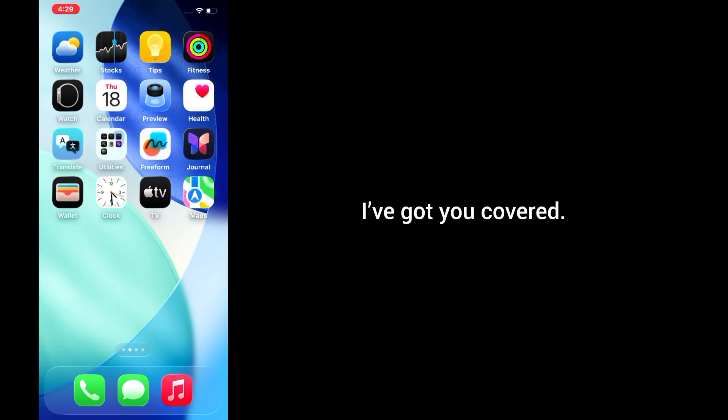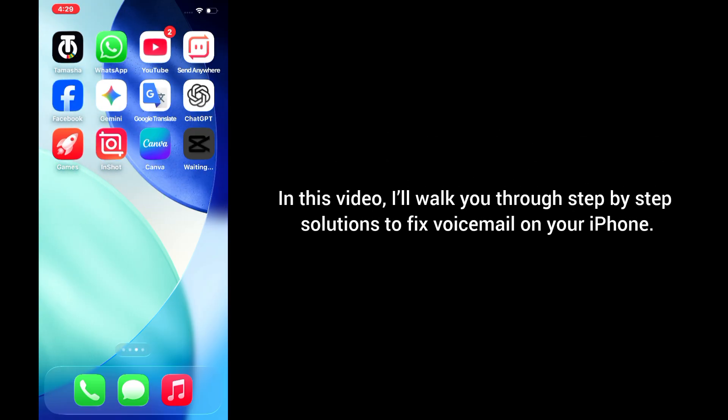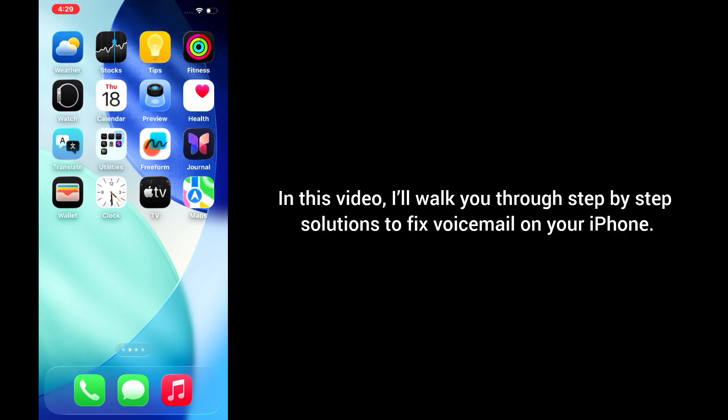But don't worry, I've got you covered. In this video, I'll walk you through step-by-step solutions to fix voicemail on your iPhone. Let's get started.